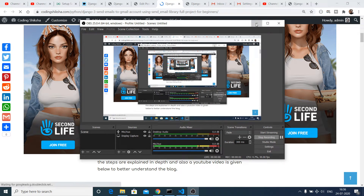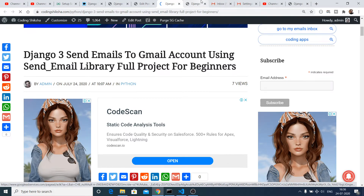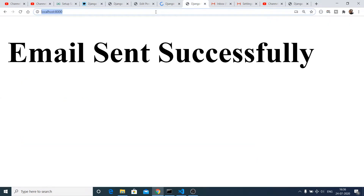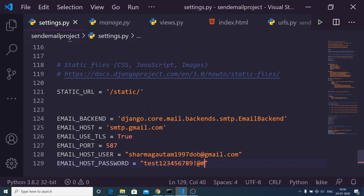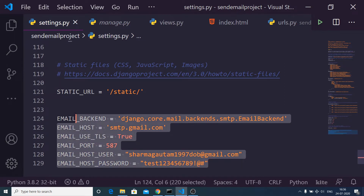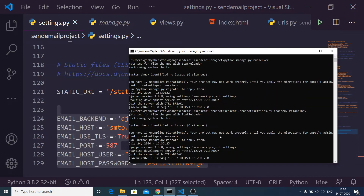Hello friends, today in this tutorial I will be showing you how to send emails to your Gmail account using Django 3. Django is a popular Python framework. This is a short little application that we will be building. Let me show you the application — I've put all the configuration settings here, including the email address, password, and Django server running on localhost 8000.